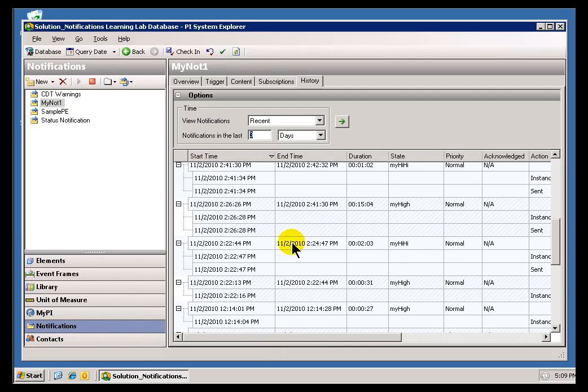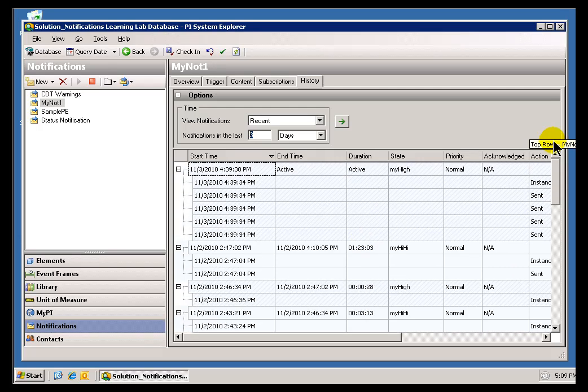As you can see, we're showing you the Start Time, the End Time, and also calculating the Duration. That's something we don't see when we're looking at the Active Ones. We don't see the Duration because they're still active.